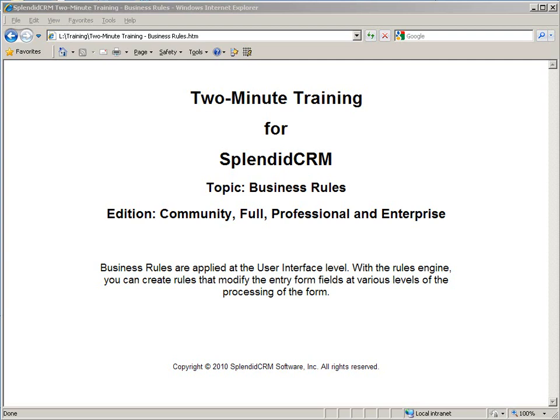Hello, my name is Paul Roney, and I'll be your guide for this two-minute training for Splendid CRM. The topic is business rules, and it applies to all versions of Splendid CRM.